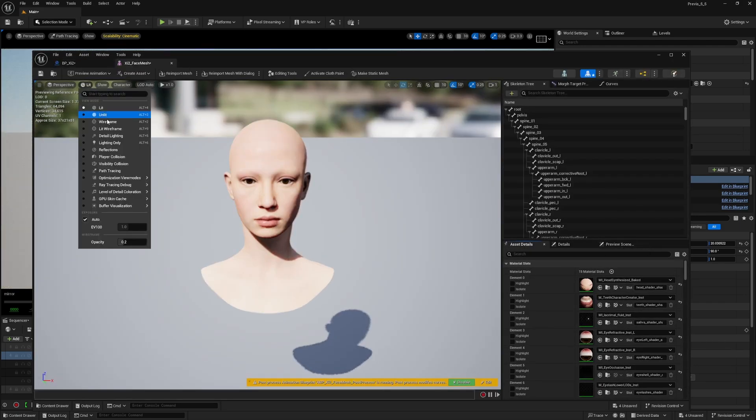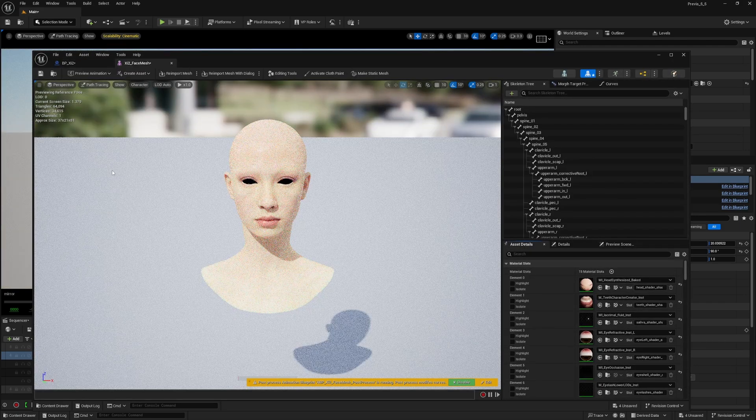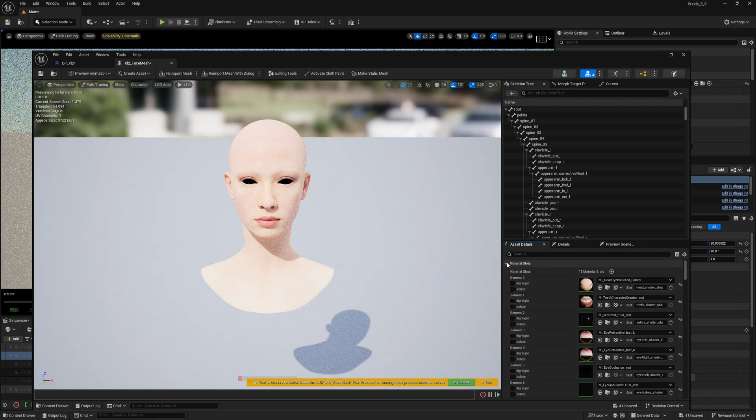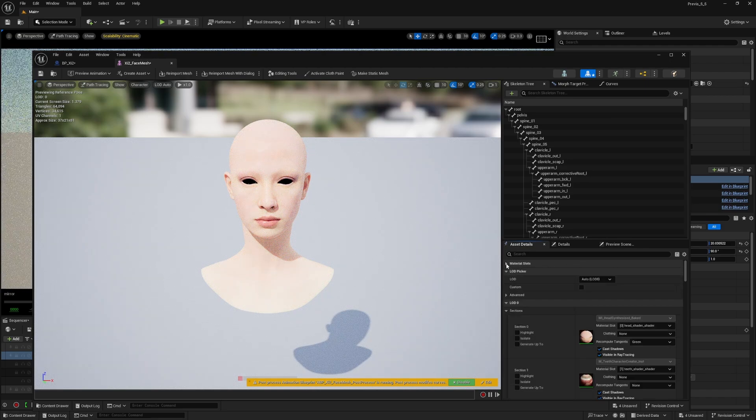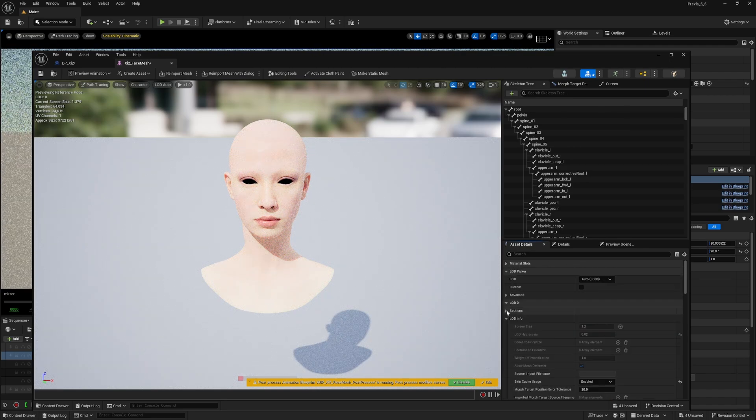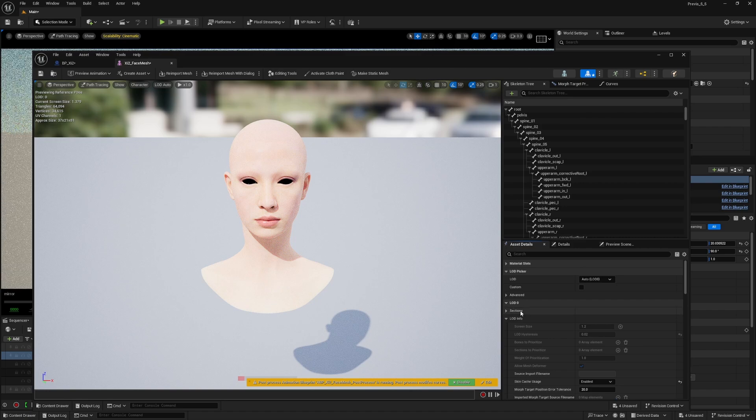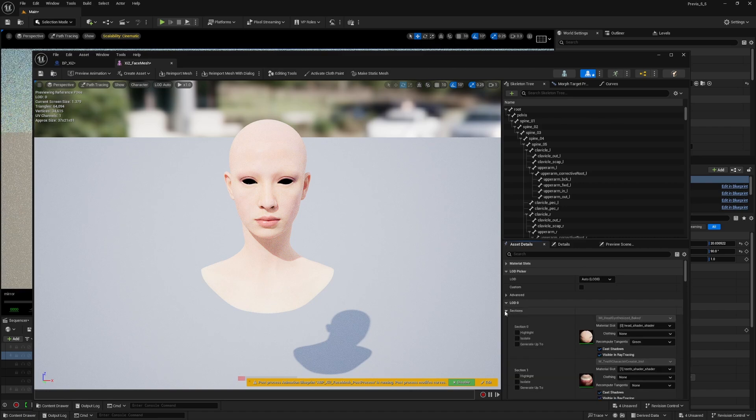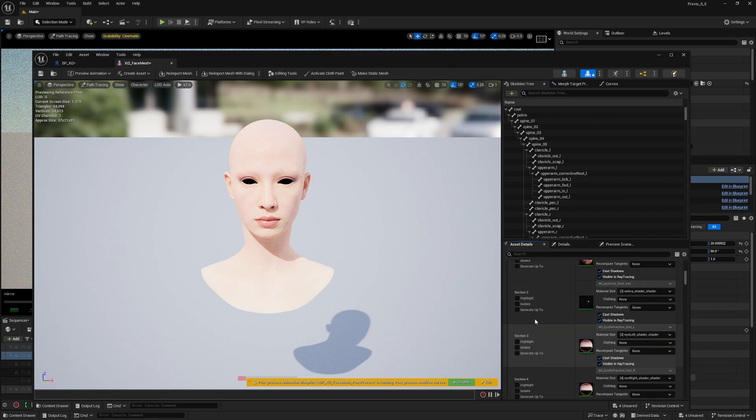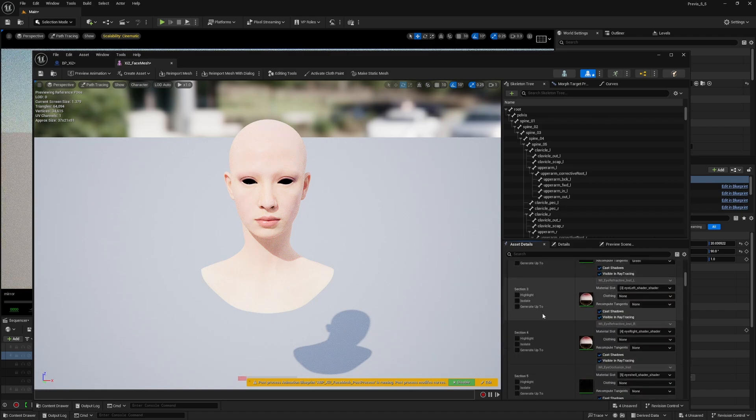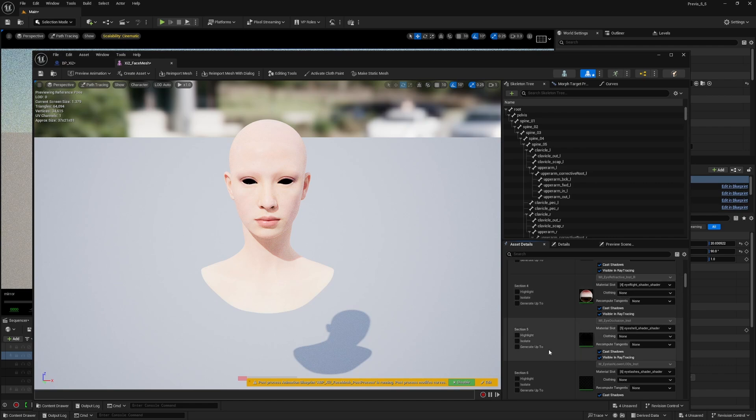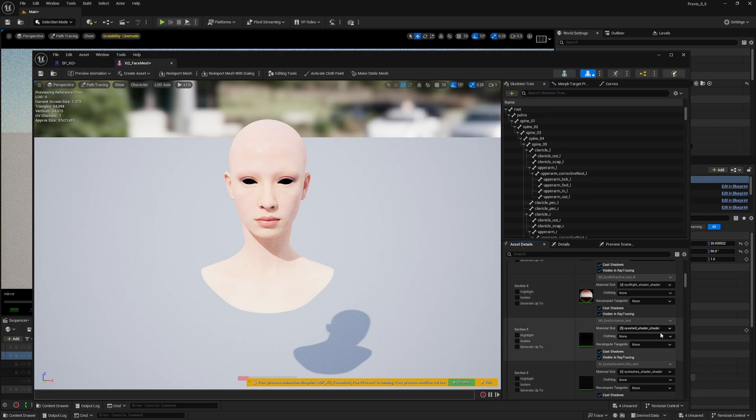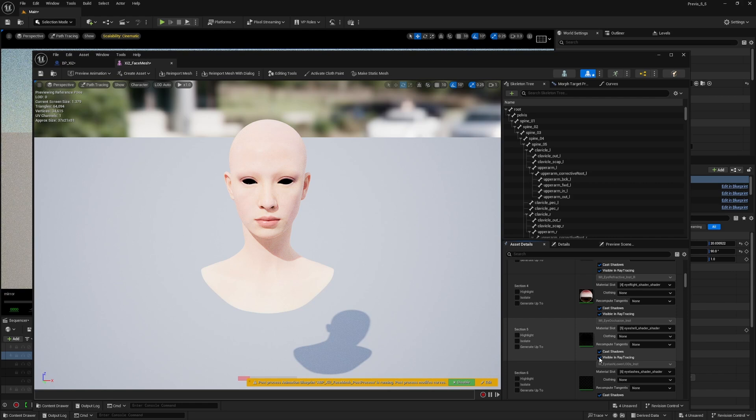You can see the effect right here as well. This is material slots, but we want to expand LOD 0 sections and scroll down to eye shell shader, and uncheck visible in ray tracing.